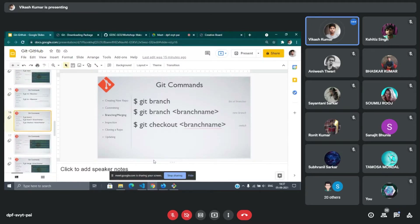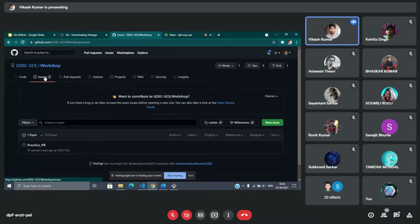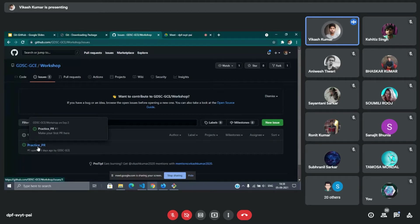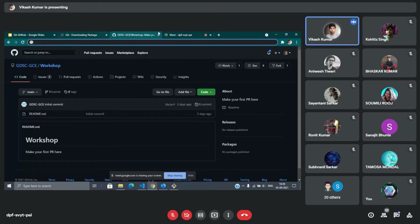Now let's move to git branch. Before starting git branch, let's go ahead and — as we promised — complete your first pull request today. When you go to any open source organization to contribute, you find the issues mentioned there, or you can raise a new issue. Currently there is a practice PR repository. To contribute to any repository, the very first thing you need to do is open that repository. We will share this link with you all.